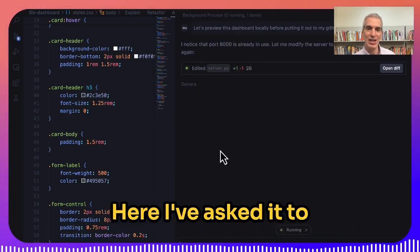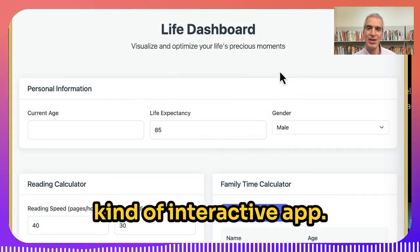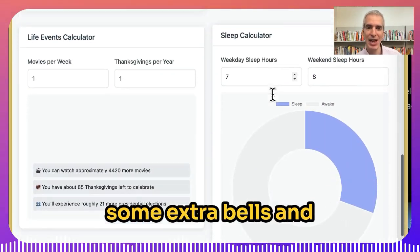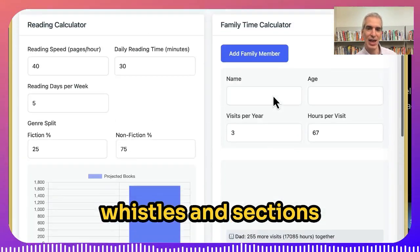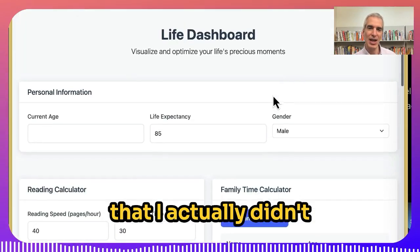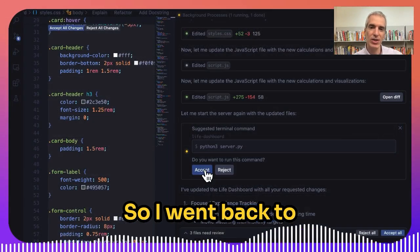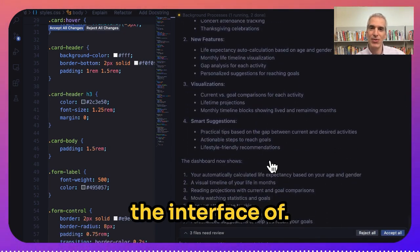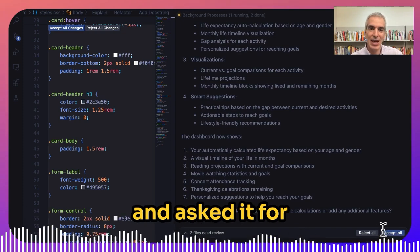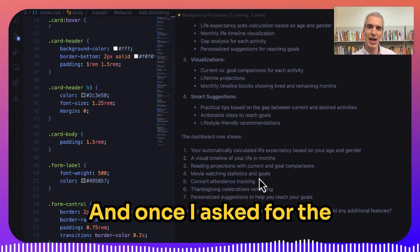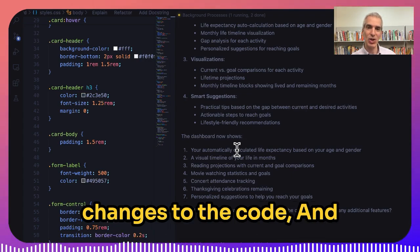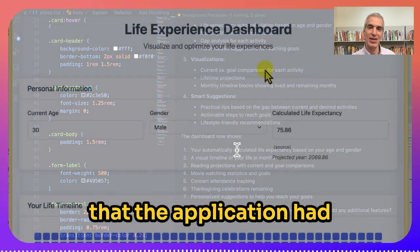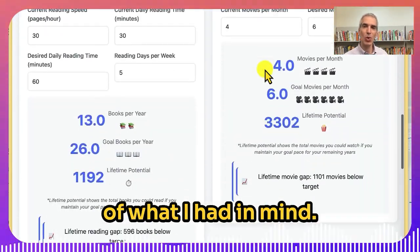Here, I've asked it to create a life dashboard kind of interactive app. At first, it created something that had some extra bells and whistles and sections that I didn't think worked as well. So I went back to the interface of Windsurf's Cascade and asked it for some changes. Once I asked for the changes, it applied them to the code, and I went back and saw that the application had improved and was more of what I had in mind.